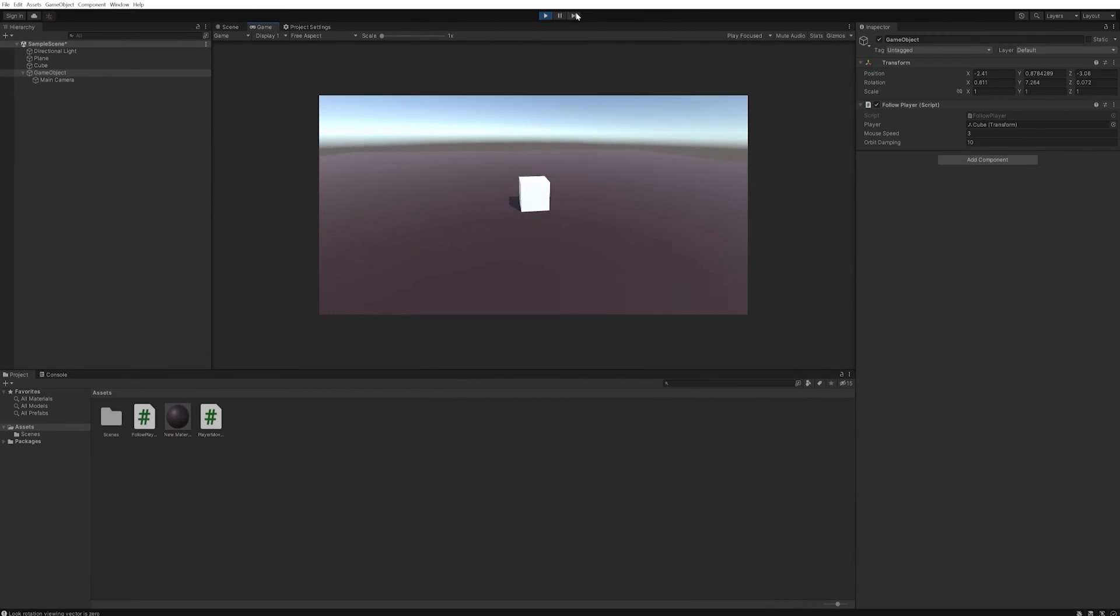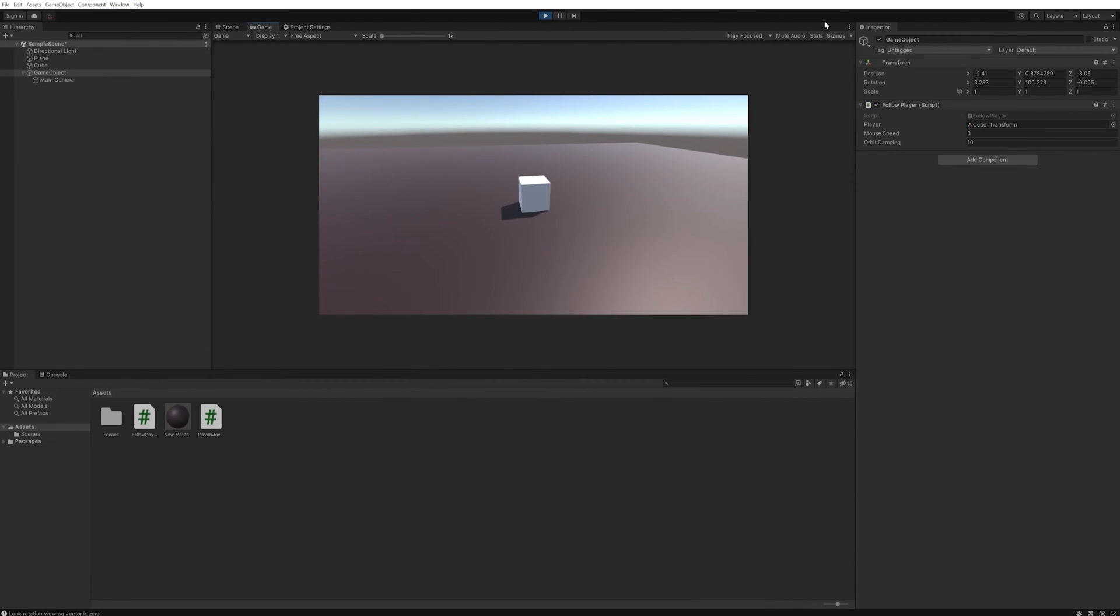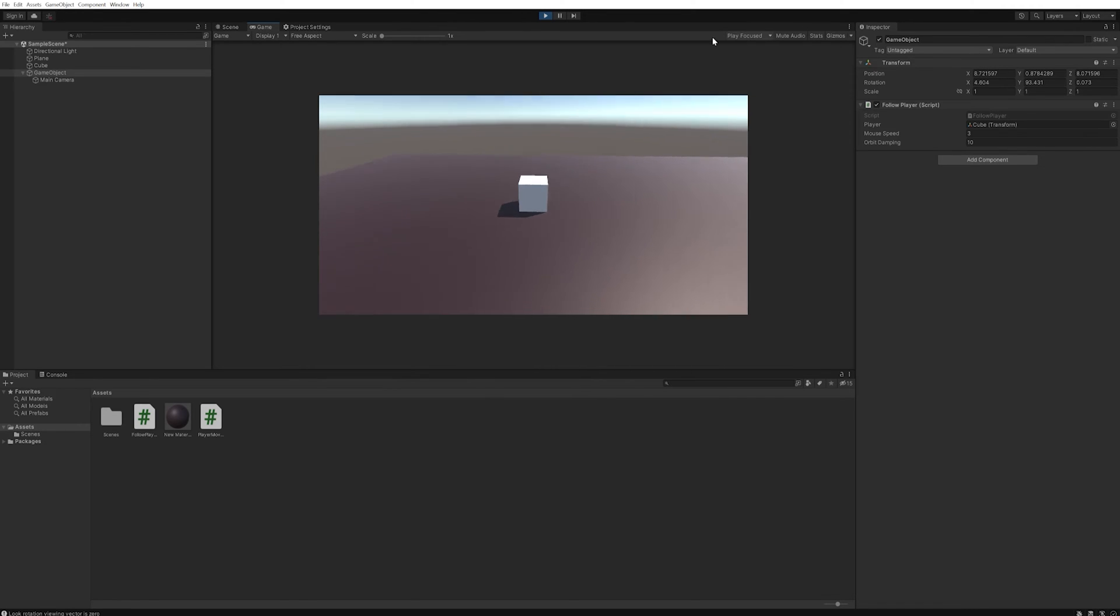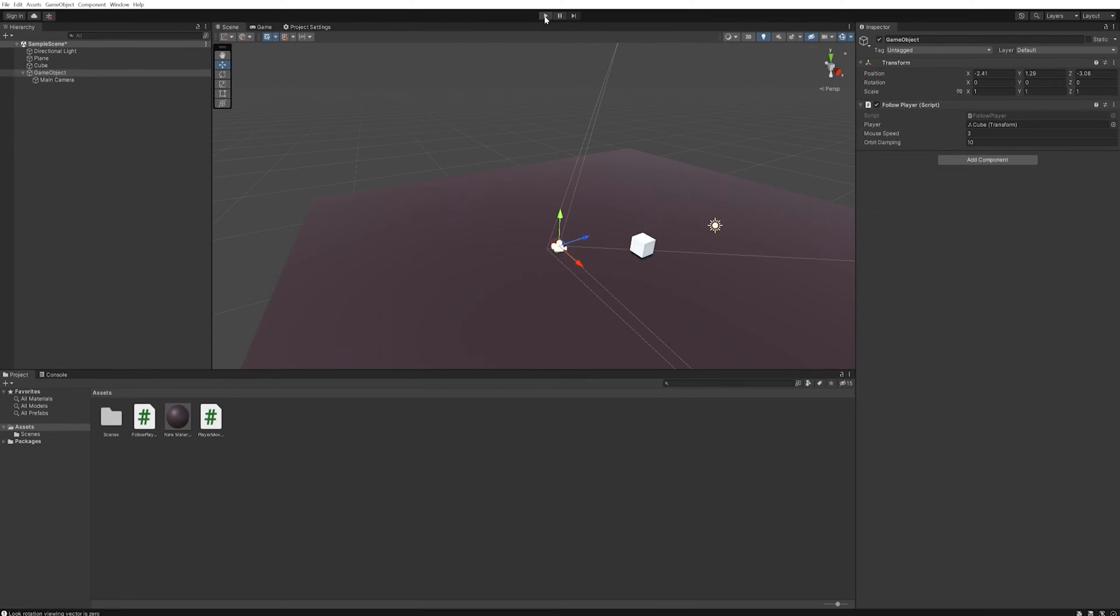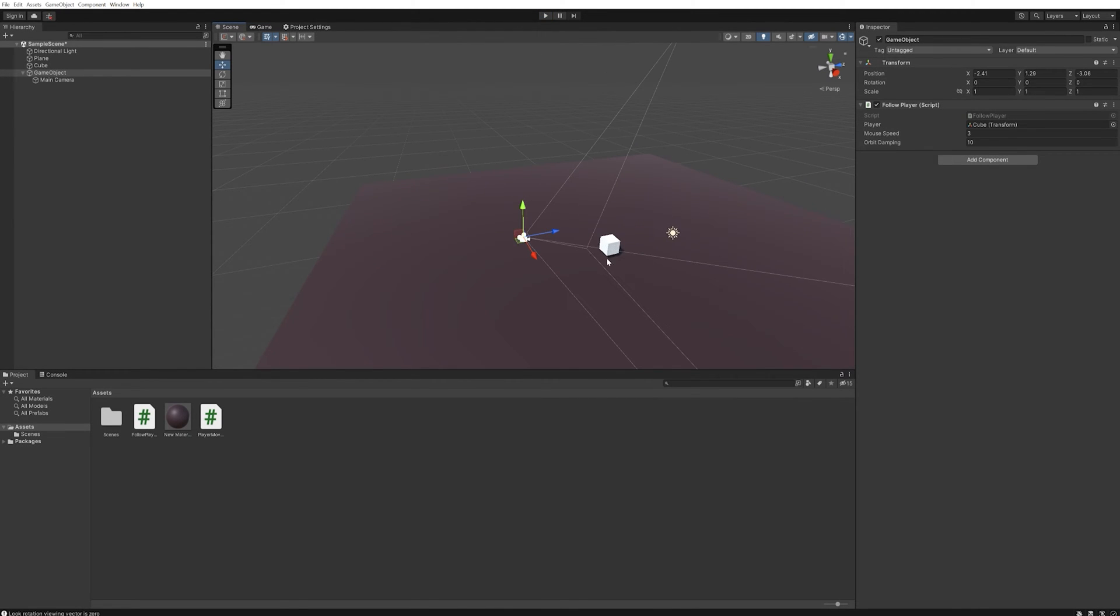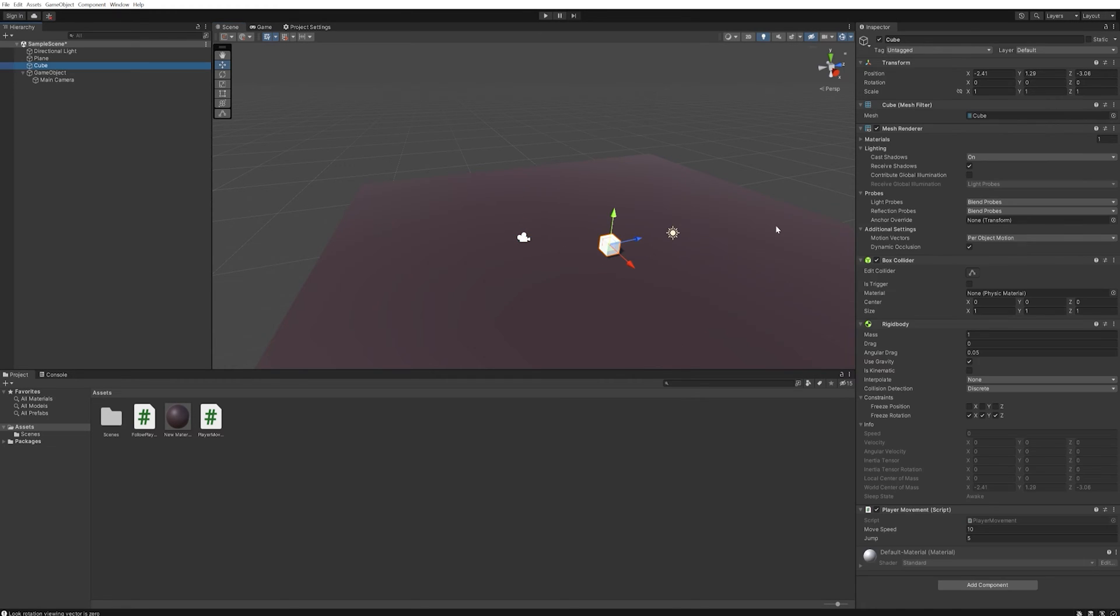So as it stands if we rotate our camera around, our movement inputs do not change which is very counterintuitive and doesn't feel very good. So we need to change these input parameters based on the rotation of the camera.